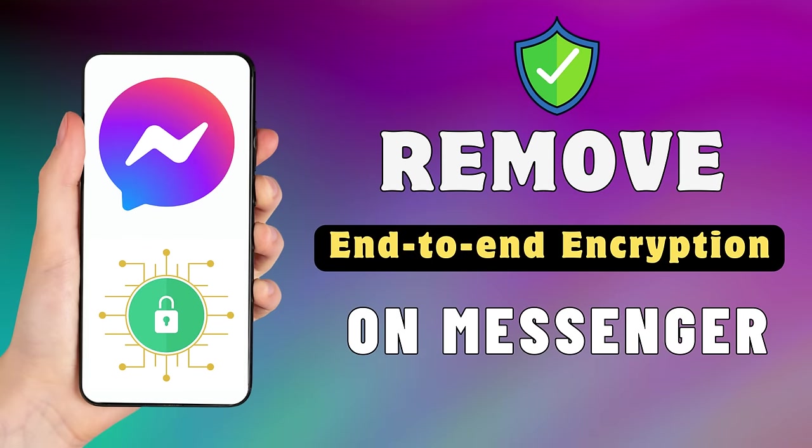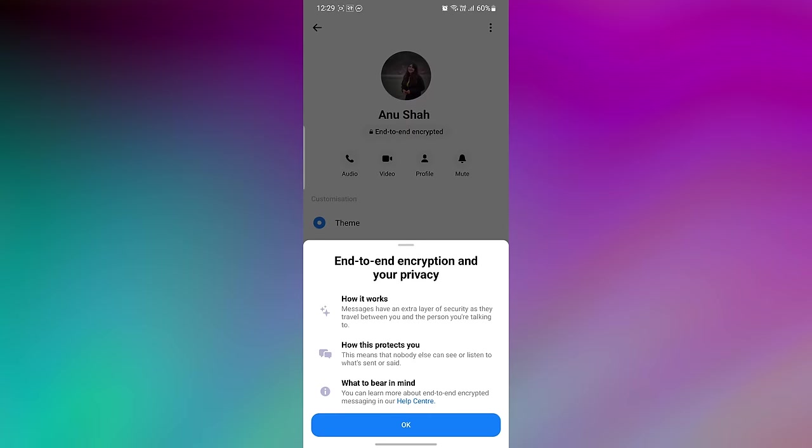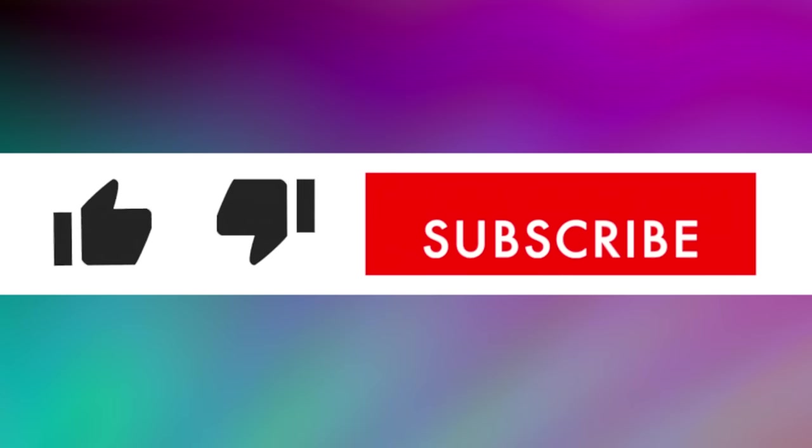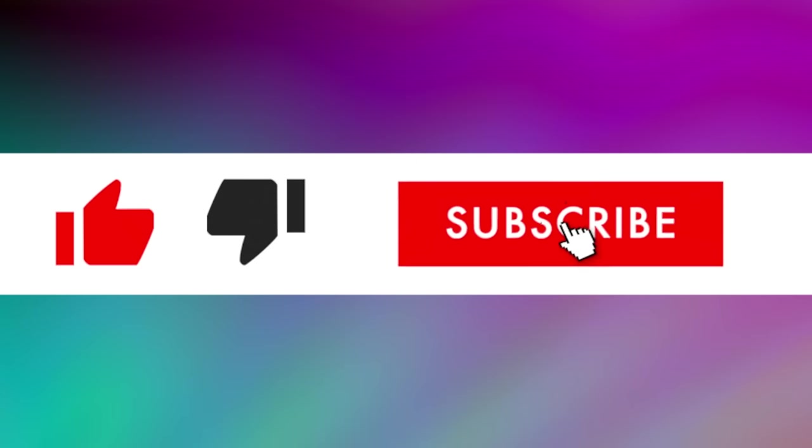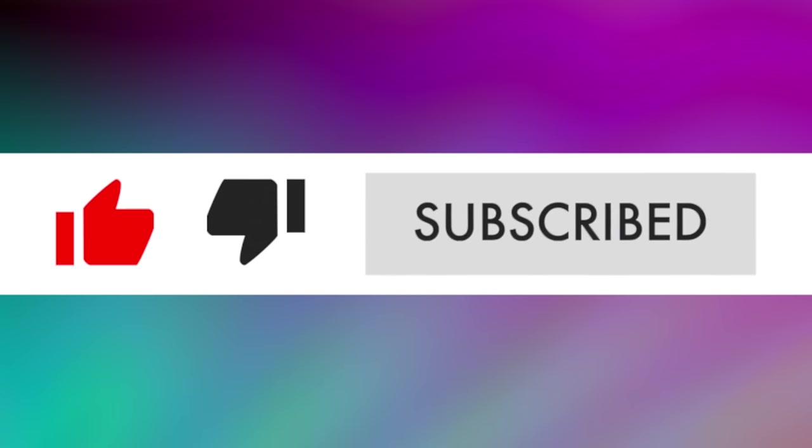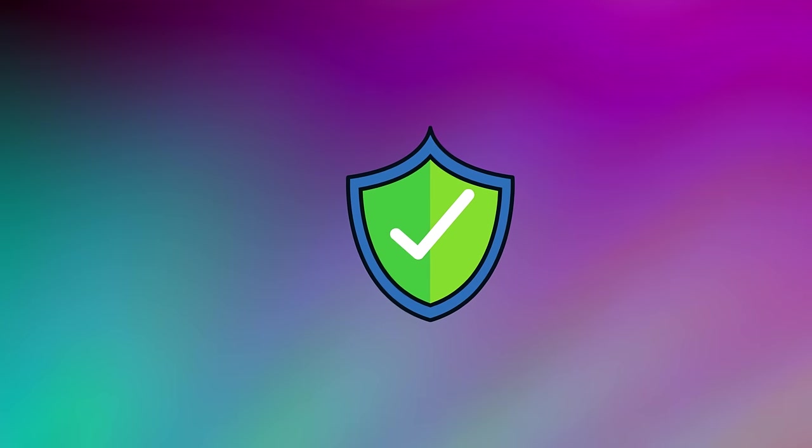Hey everyone, in this short video tutorial I will show you how to remove or delete end-to-end encryption on Facebook Messenger. Just watch this video till the end and don't forget to like this video and subscribe to this channel for more tutorials and tips.